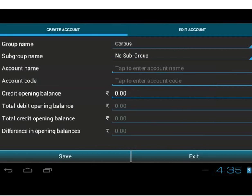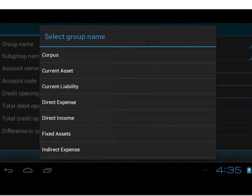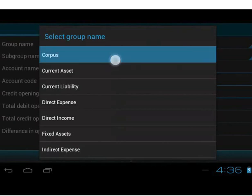This is the Create Account page. An organization can have any number of accounts. Every account falls under a group and optionally a subgroup. All the group names are available in the Group Name drop-down. This organization is of the type NGO. If the organization type is NGO, it will include corpus in the list, otherwise capital.